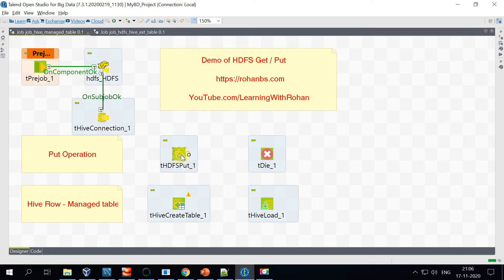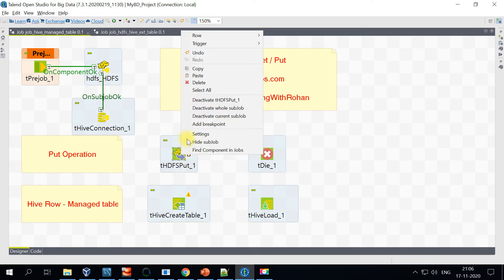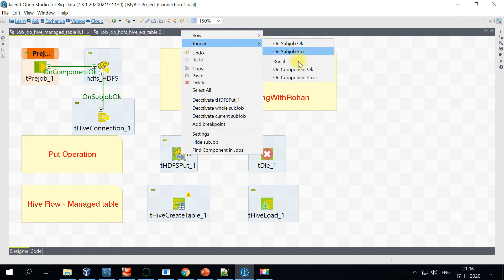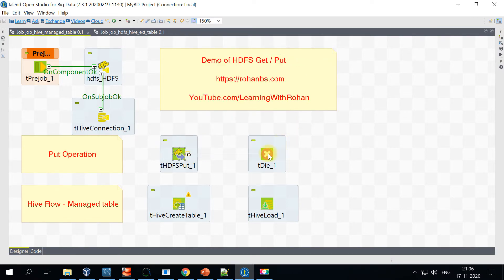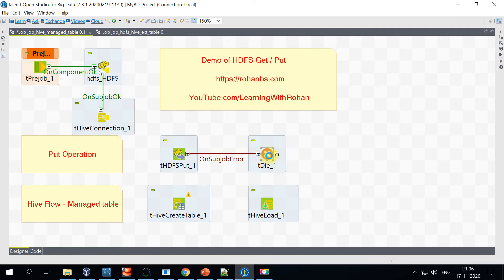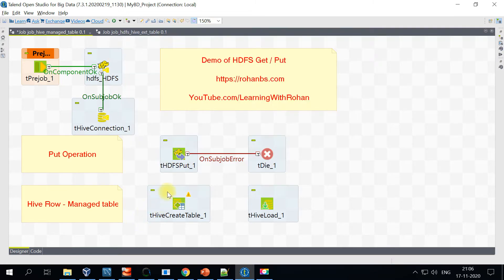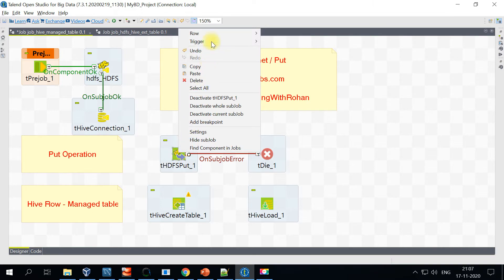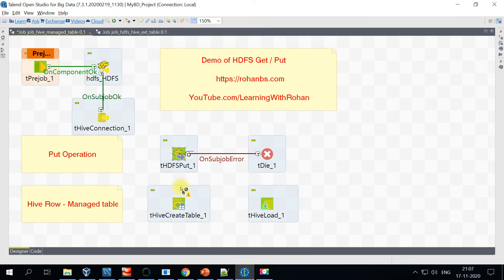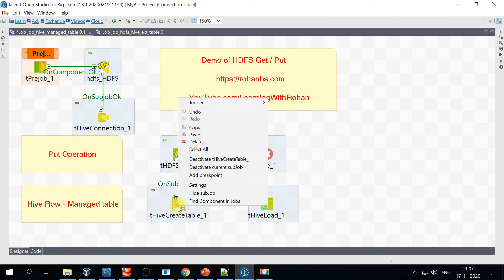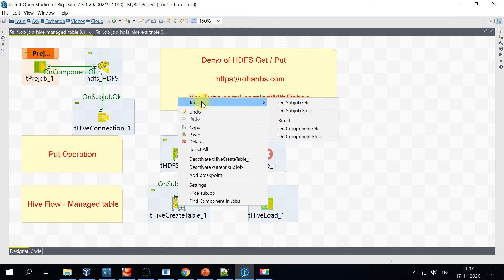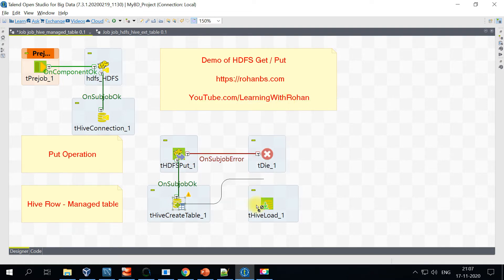Let me start connecting this. In case my HDFS file put has any issues, I want to call it as an error and print some common message. Once the put command is working fine, I would connect it using the sub job OK. Once the table is created, I will again use on sub job OK to connect to Hive Load.